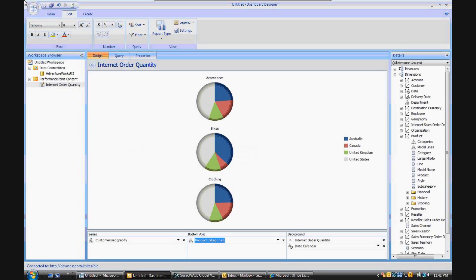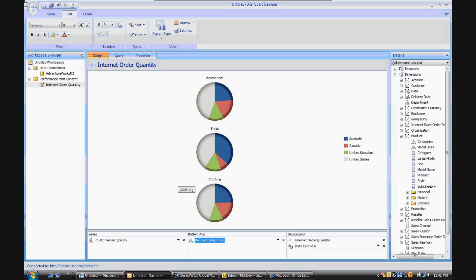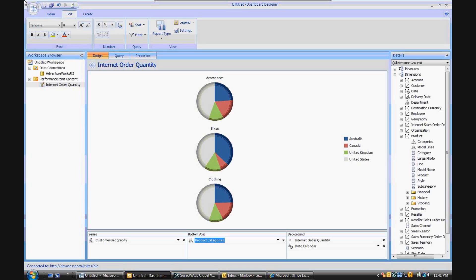Now you'll see what happened is the dimensional attributes which are in the key are now the customer geographies, and the information which represents each individual pie chart is now the attributes of product categories. So we've flip-flopped what the pie chart represents and what the slices of the pie represent.